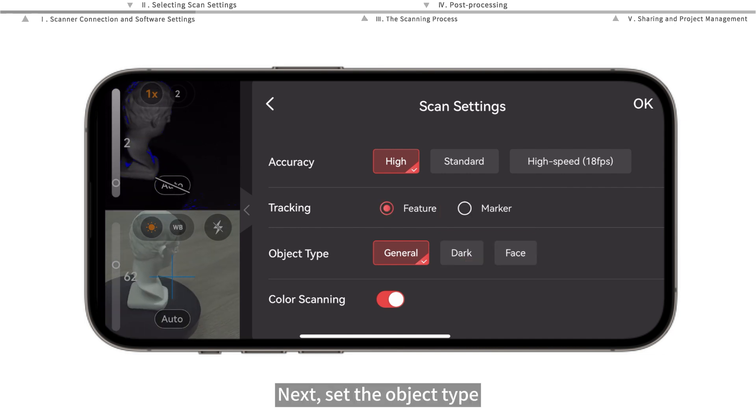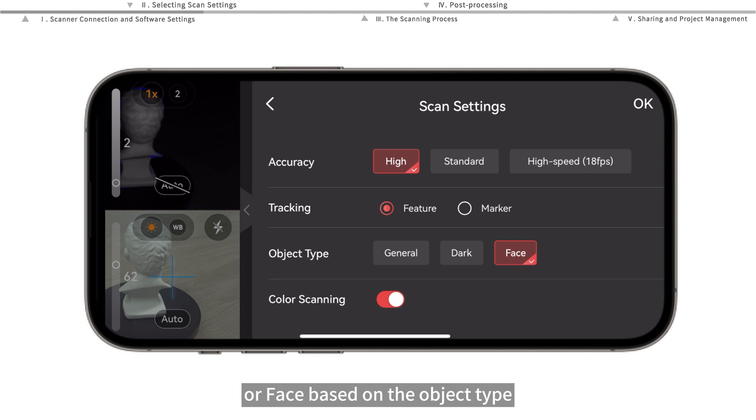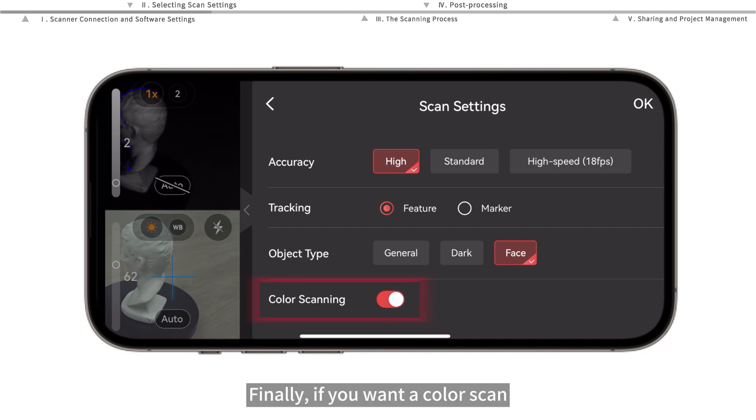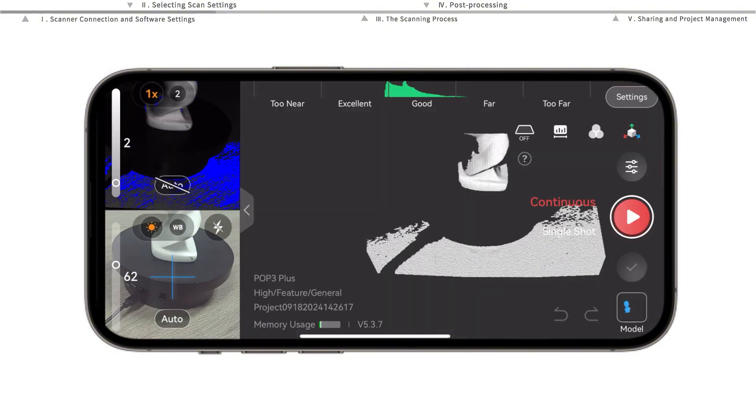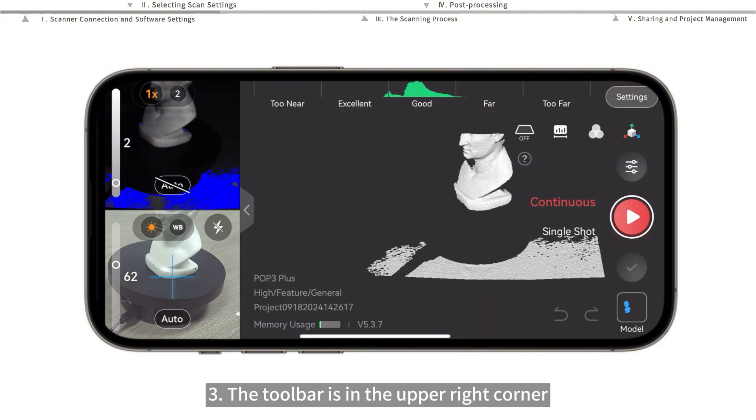Next, set the object type. You can choose general, dark, or face based on the object type. Finally, if you want to color scan, tap here to turn it on.